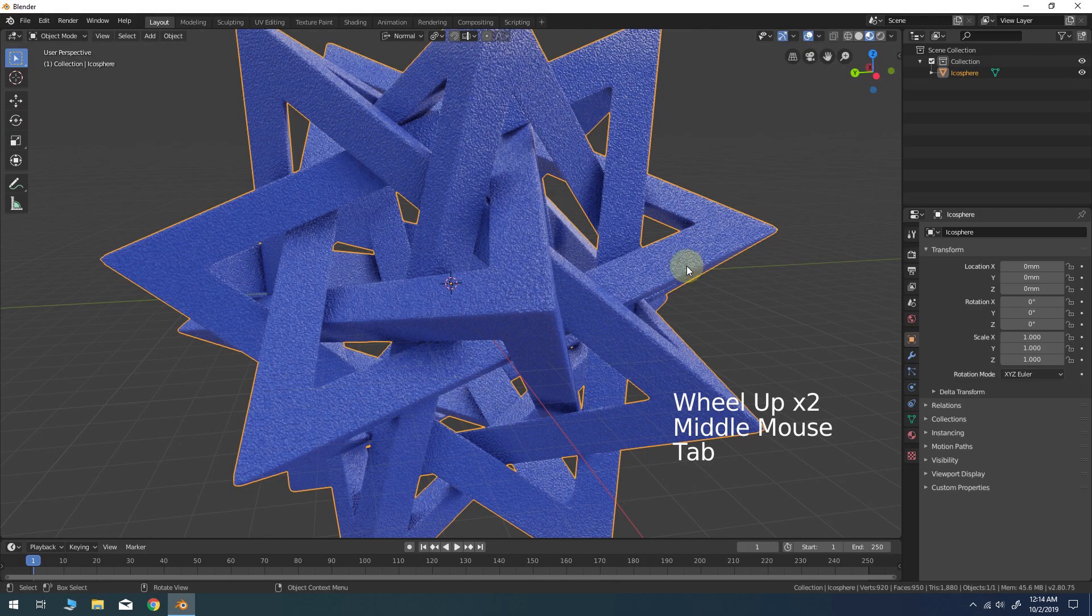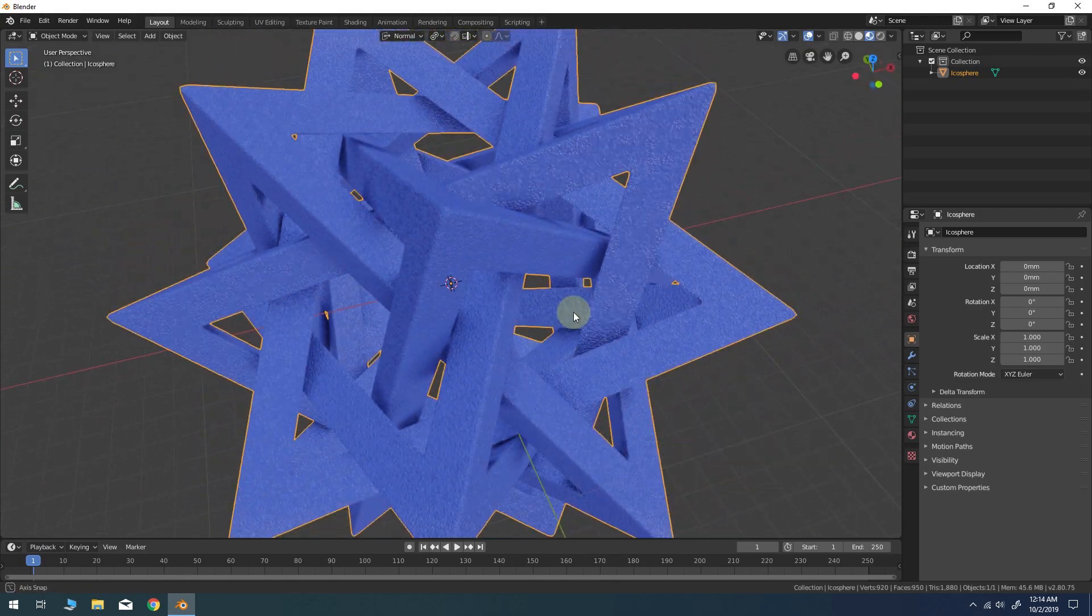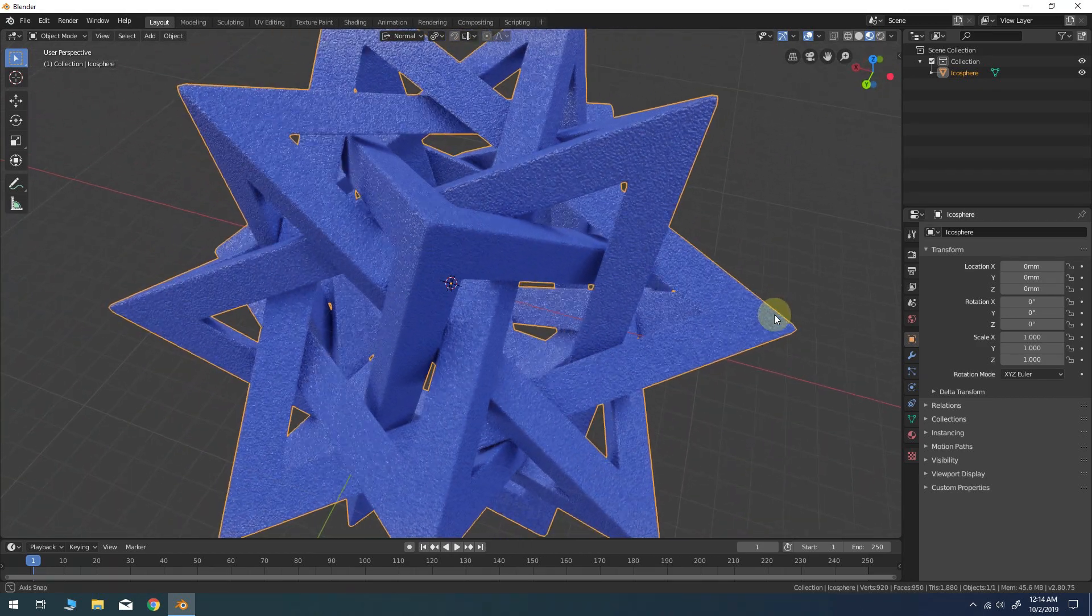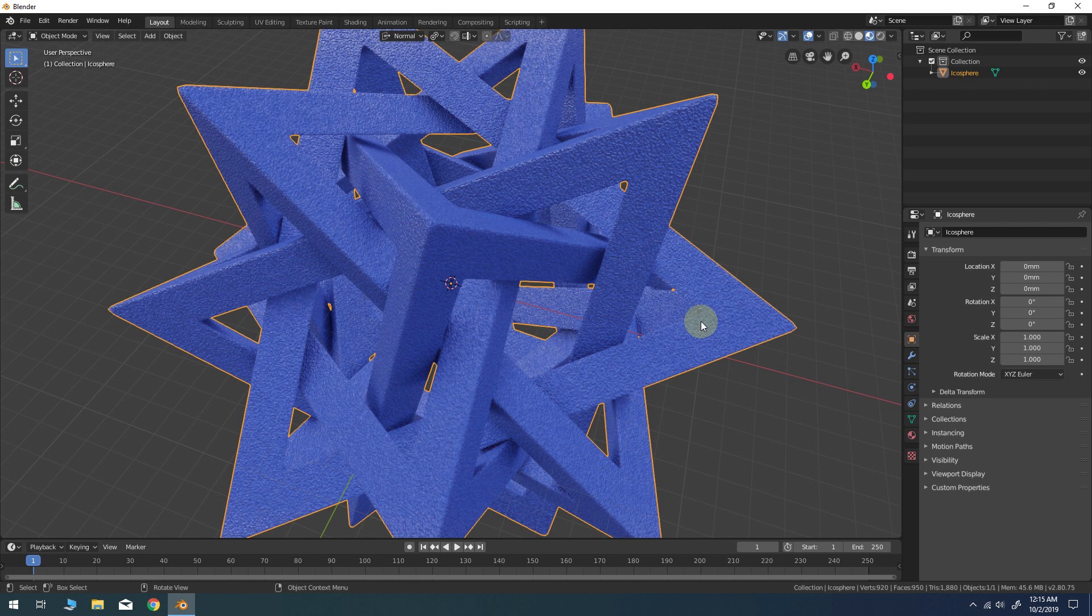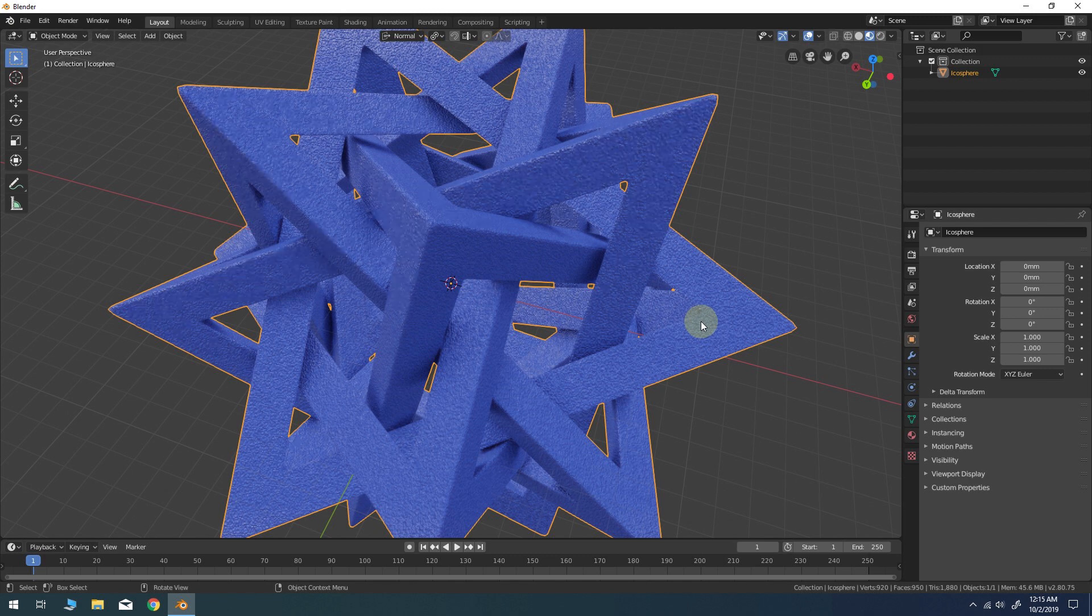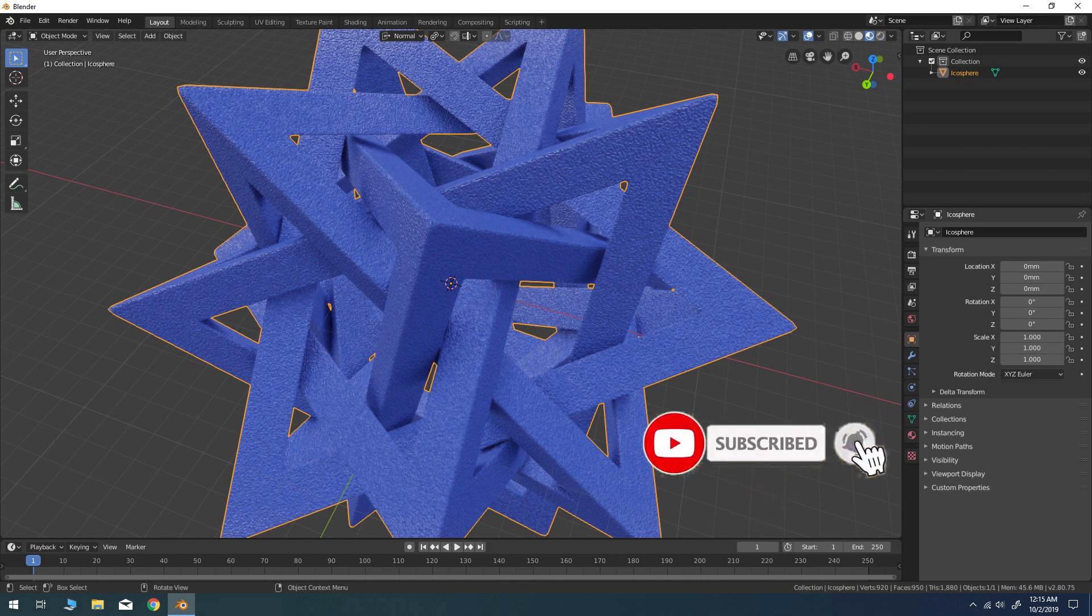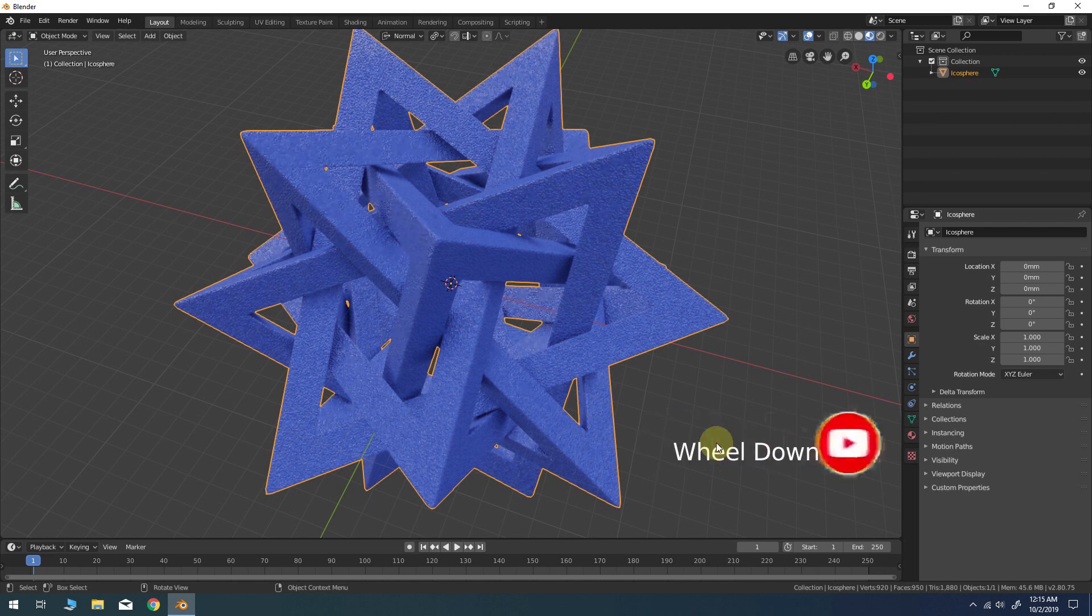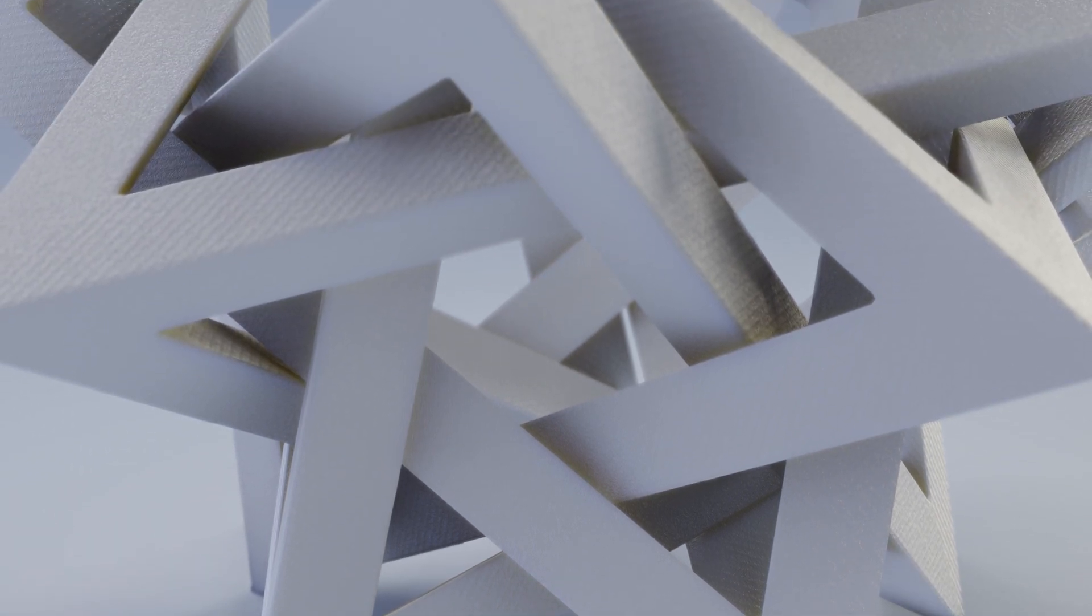That concludes this lesson for today. I hope you enjoyed creating this orderly tangle and hopefully learned a couple things in Blender 2.8. If you found this video useful, please consider giving it a like. That would really be appreciated. Also, perhaps subscribe to the channel if you like this type of 3D modeling content. And don't forget to click that bell icon to be notified when new videos are added. Thank you for all the support and I will see you in the next video.